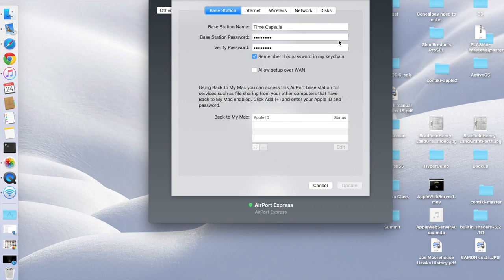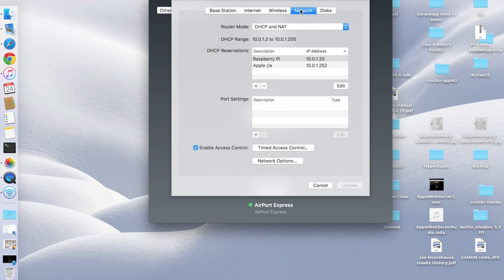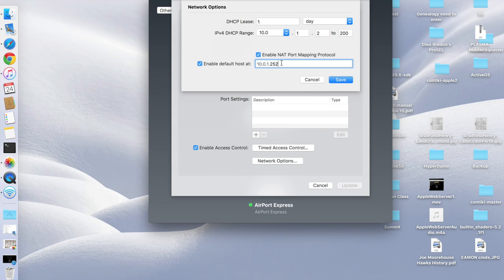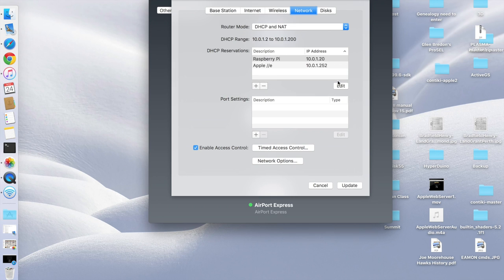And then here I'll go under Network, and then click on Network Options. And here I want to make sure to enable NAT Port Mapping Protocol, and also enable the default host at and give it an address. Here I just chose 10-0-1-2-5-2. It has to be outside of the DHCP range. That's the key. So say save on this.